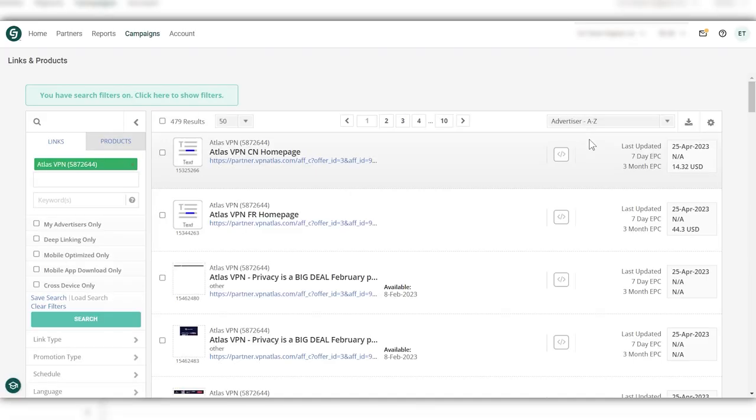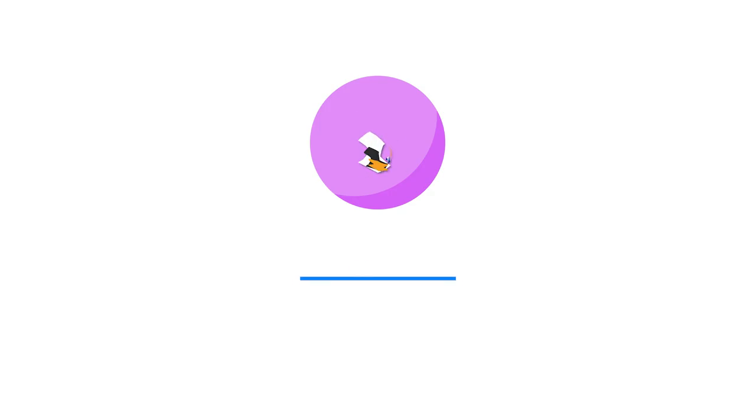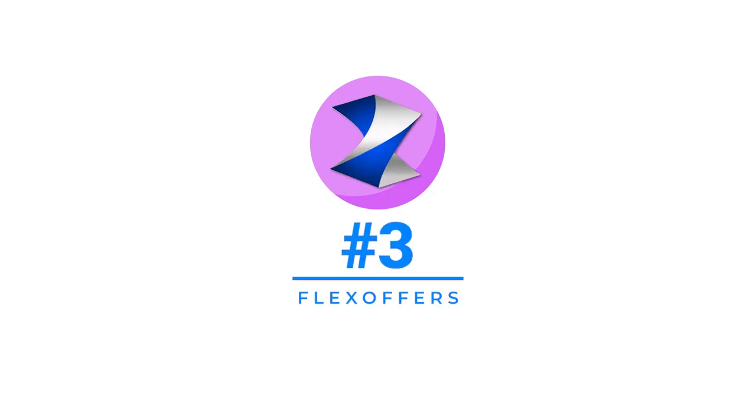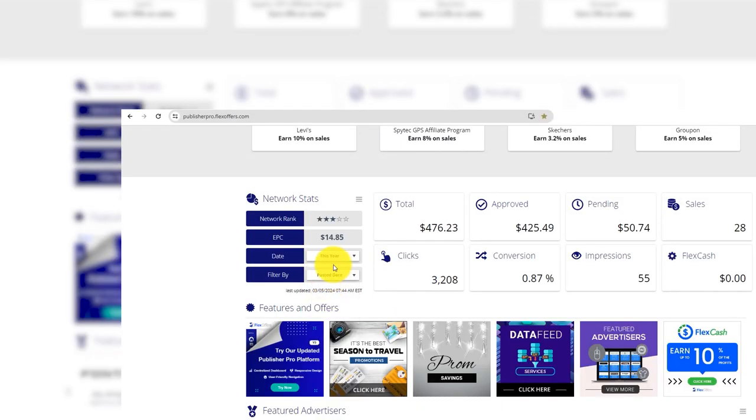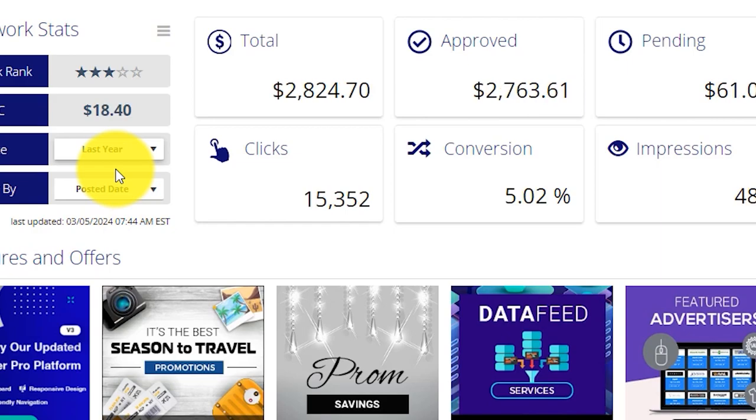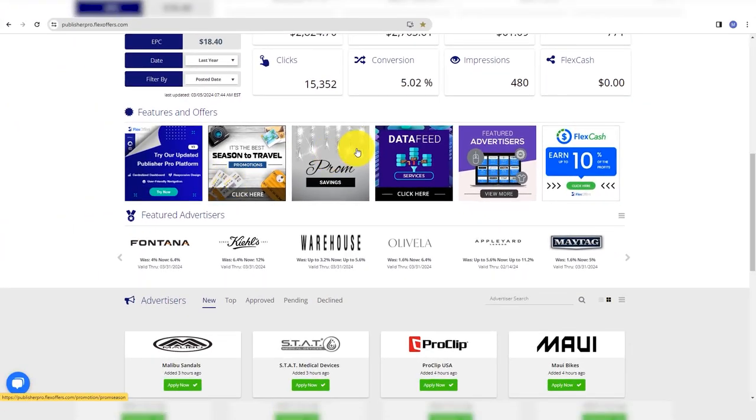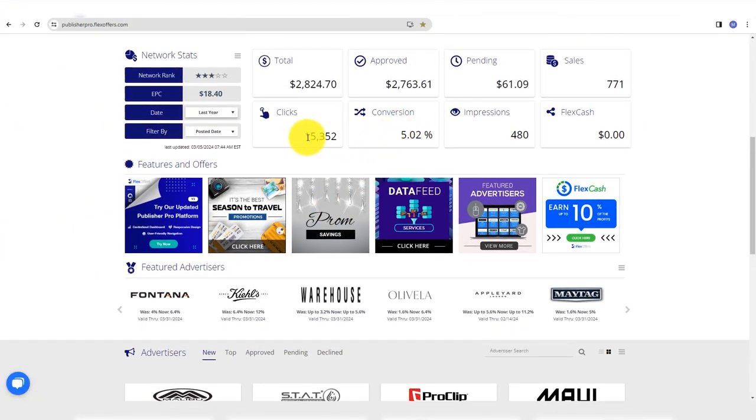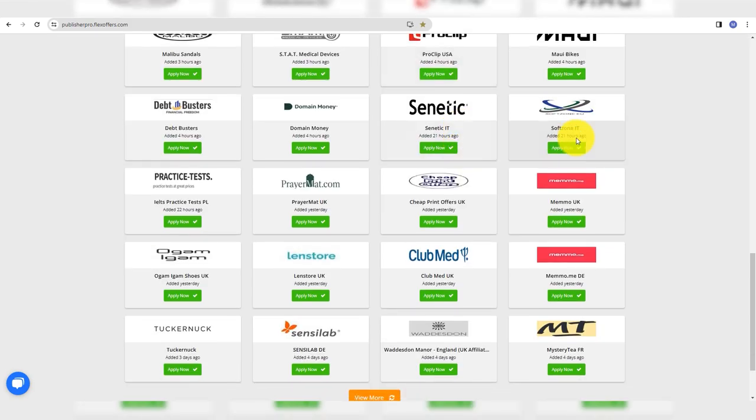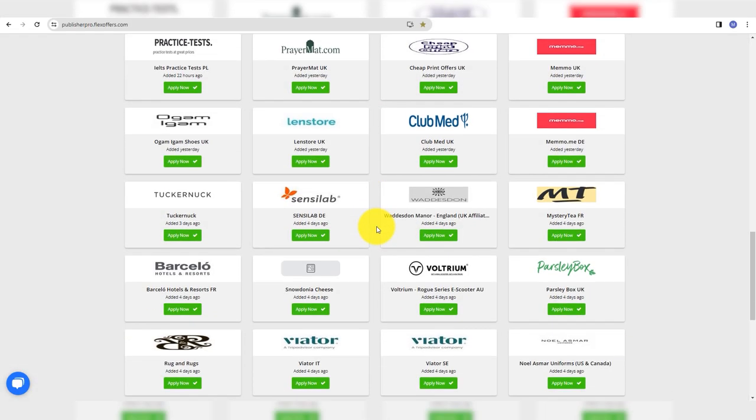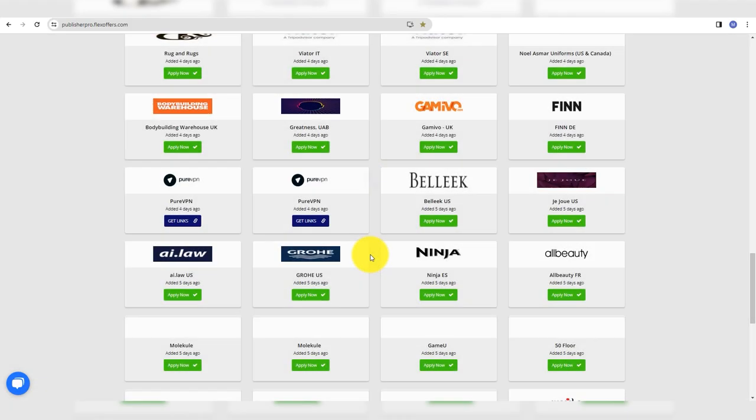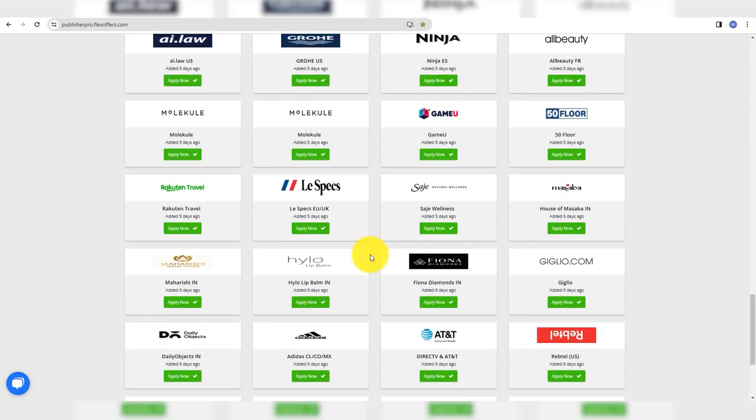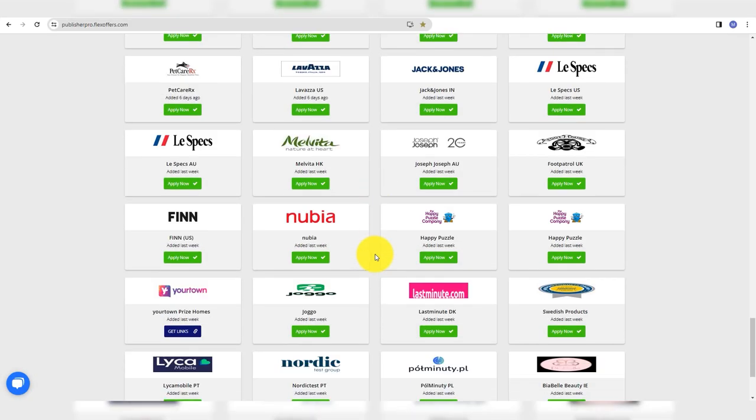The next one on this list is Flex Offers. One of my favorite affiliate marketing networks is Flex Offers. Flex Offers may not be as popular as others, but it's one of the best. It has partnerships with more than 12,000 brands. Some of the brands are quite famous such as Nike, HP, Dell, Microsoft, and Samsung.